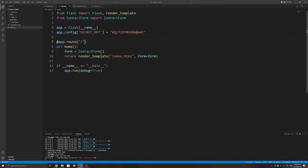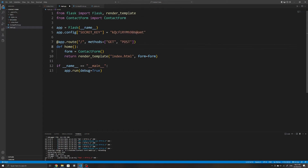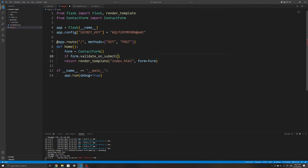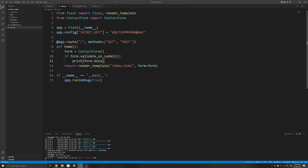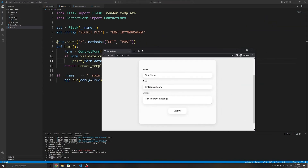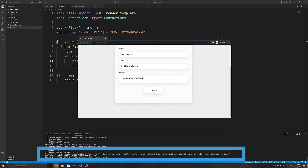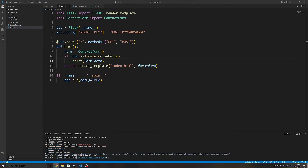That error occurs because the form submits data using the POST HTTP method but our home route currently only accepts the GET method. To fix this we can specify the methods for this route as a list containing both 'GET' and 'POST'. We can then check if the form is valid using an if statement with the validate_on_submit method. If valid, I'll print out the form data using form.data to show what it outputs — the form data is represented as a dictionary of key-value pairs. There is also a CSRF token but we can ignore that for now.